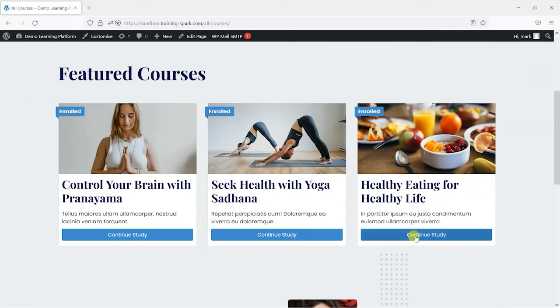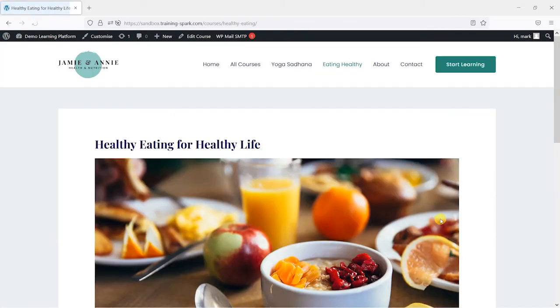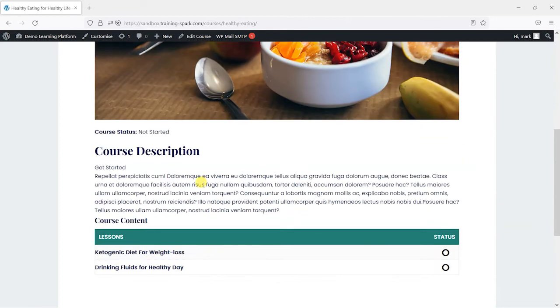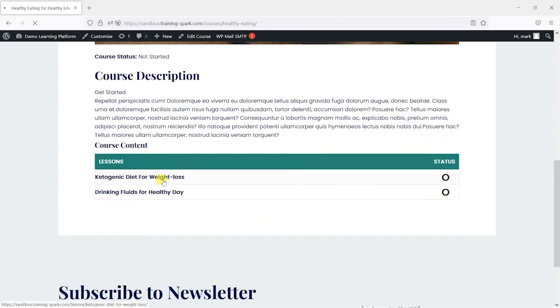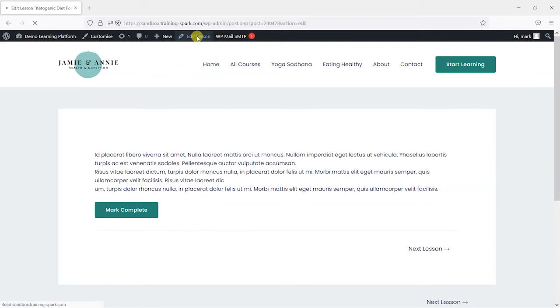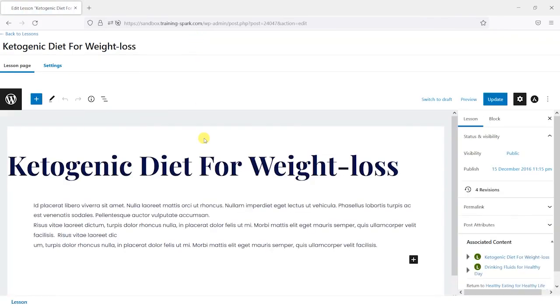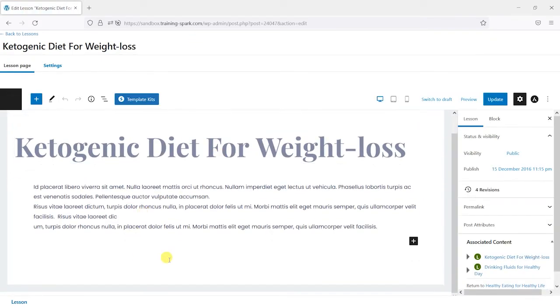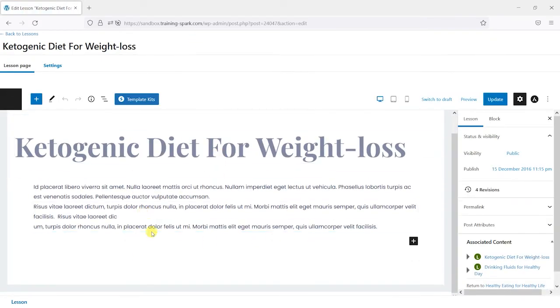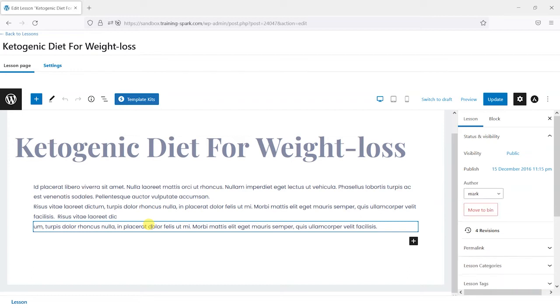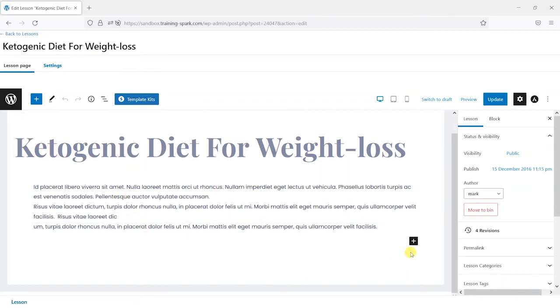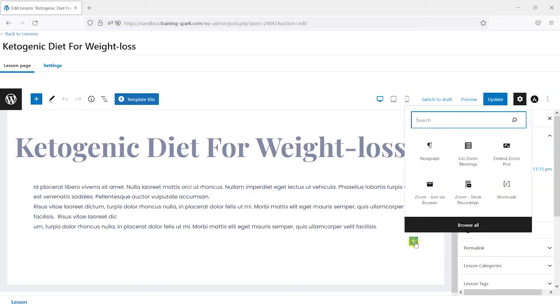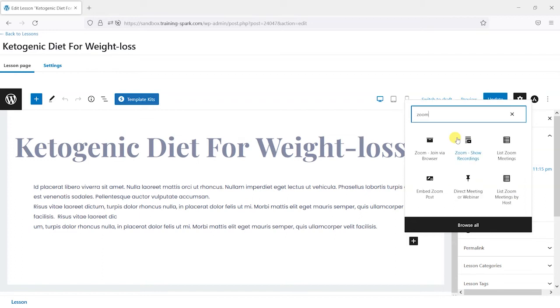The other is that it makes it really easy to embed these into your LearnDash courses. So if I just go to a course at random here, I'll choose healthy eating for healthy life and then this ketogenic diet for weight loss here. And depending on what editor you use, things might appear slightly differently here, but I'm using Gutenberg. And what I'm going to do is just click this plus icon here to add a block and I'm going to search for Zoom.